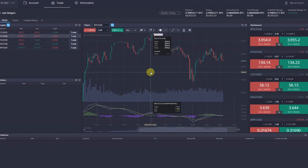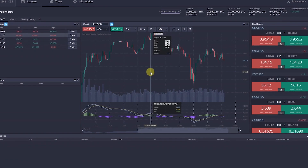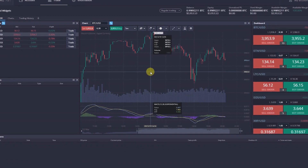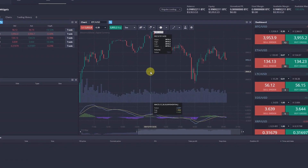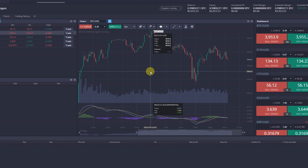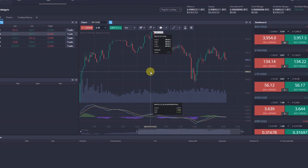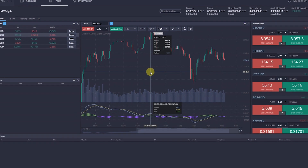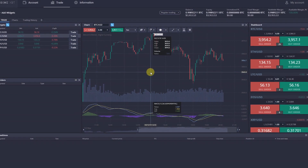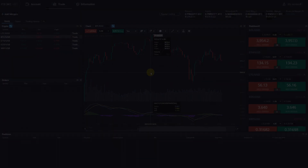Stop Loss and Take Profit orders help manage open positions, limit potential losses, and also protect positions from unforeseen risks, such as price spikes.